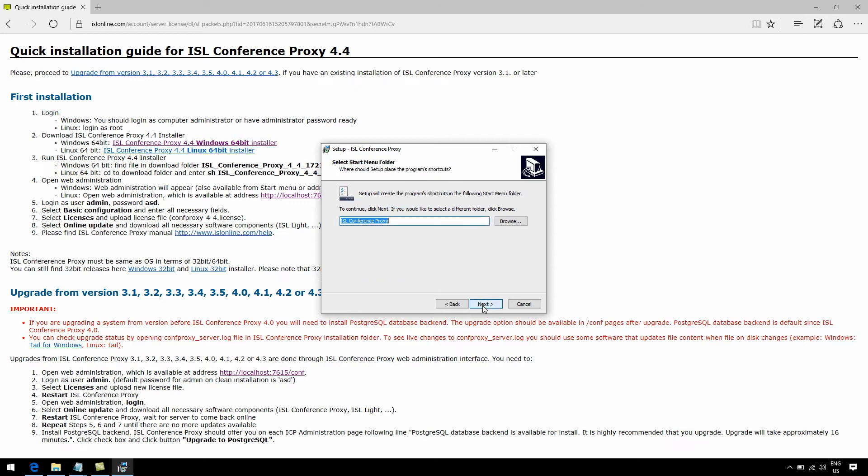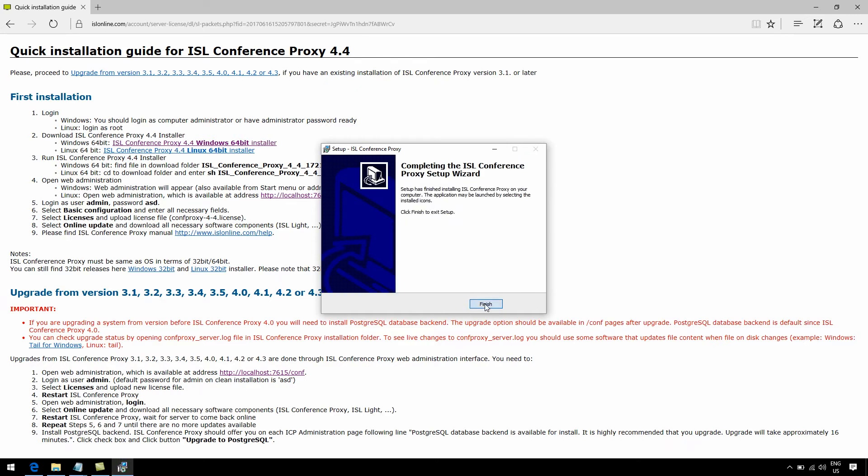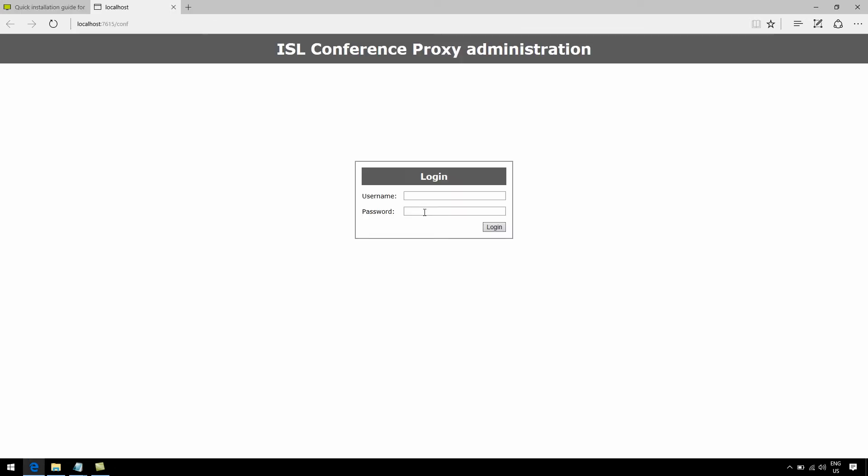Alright, so once you've gone through the installation wizard, you'll find the ISL Conference Proxy Login Admin menu waiting for you in your browser. By default, the login is admin, and the password is ASD.